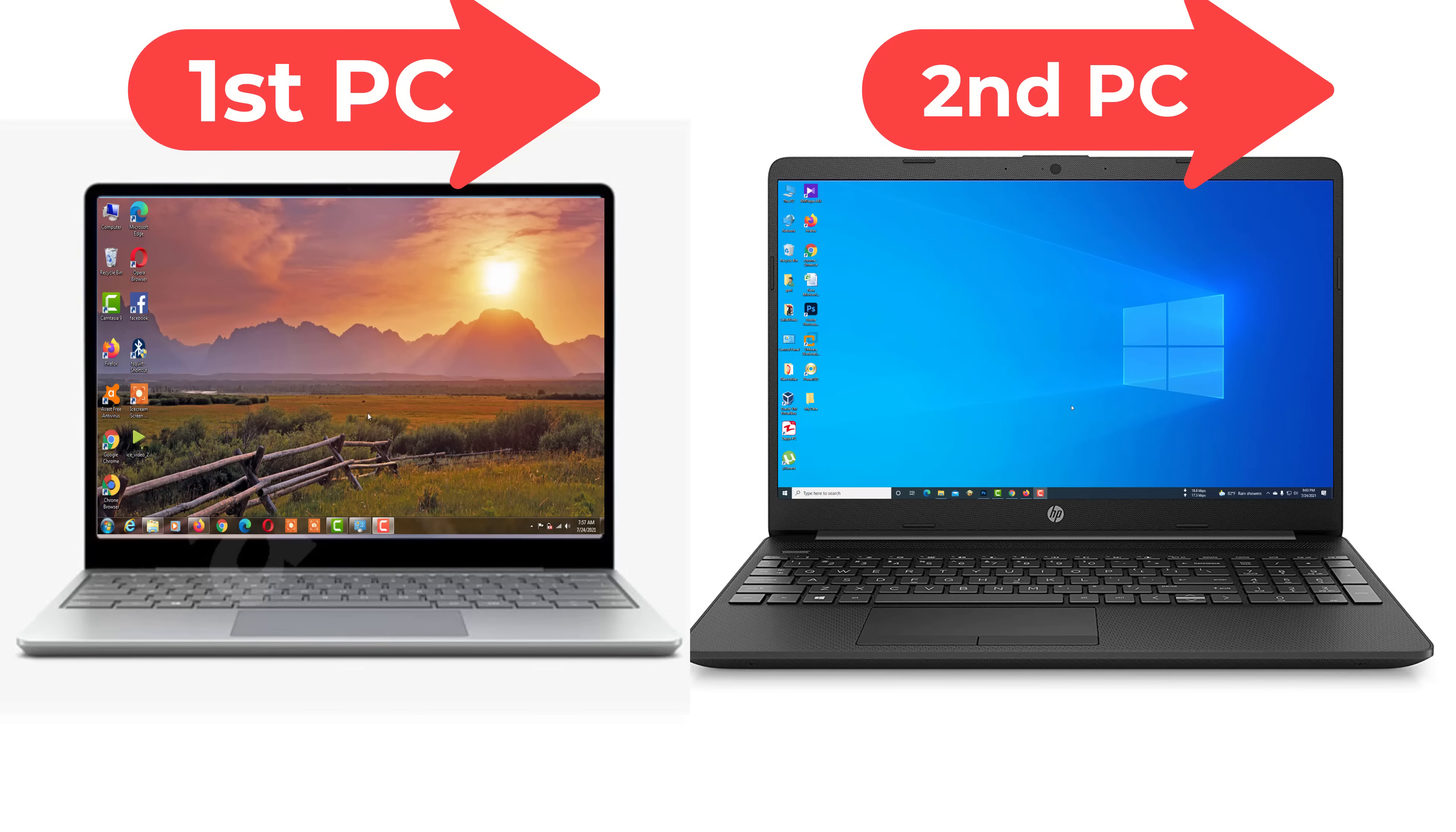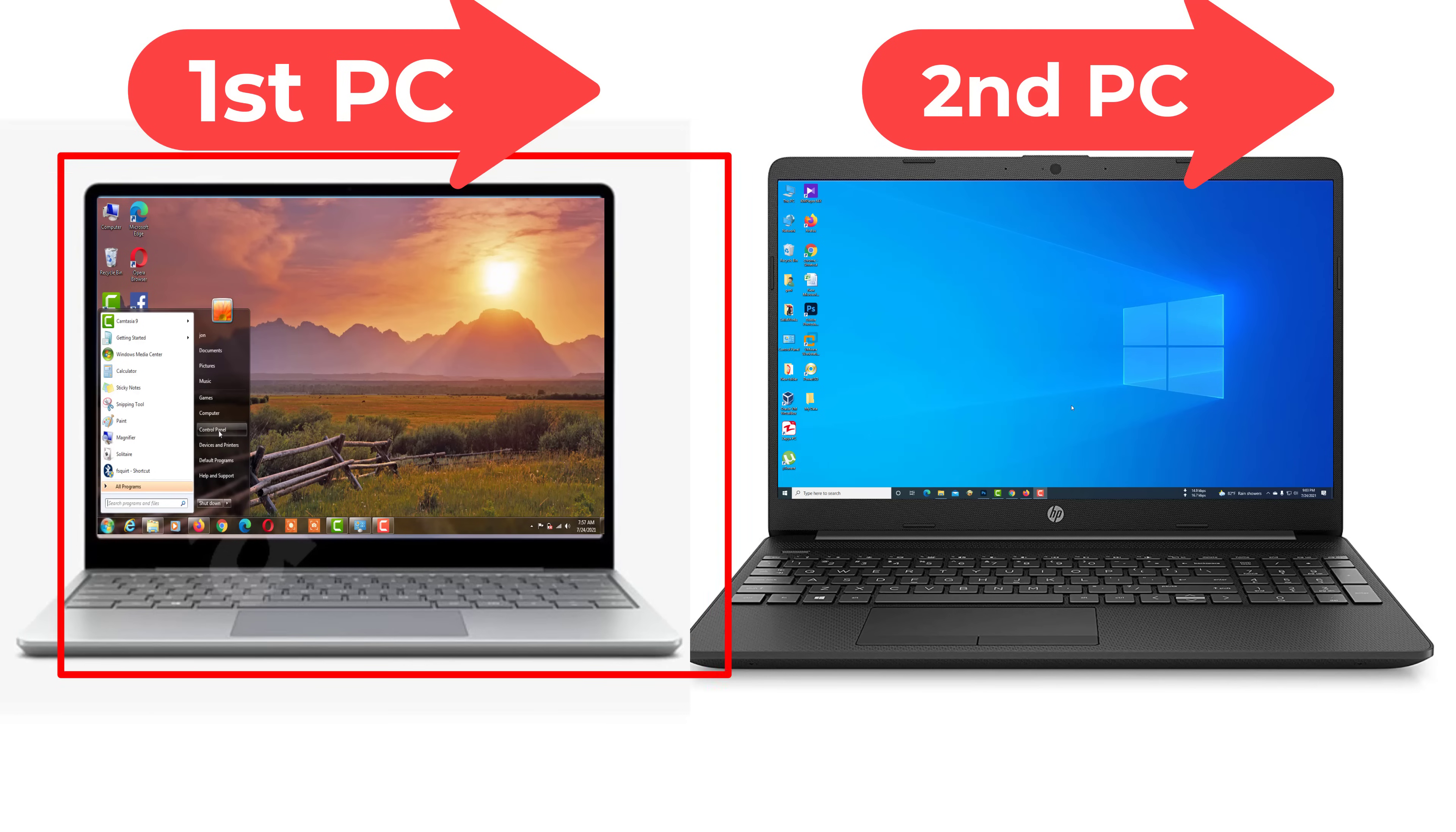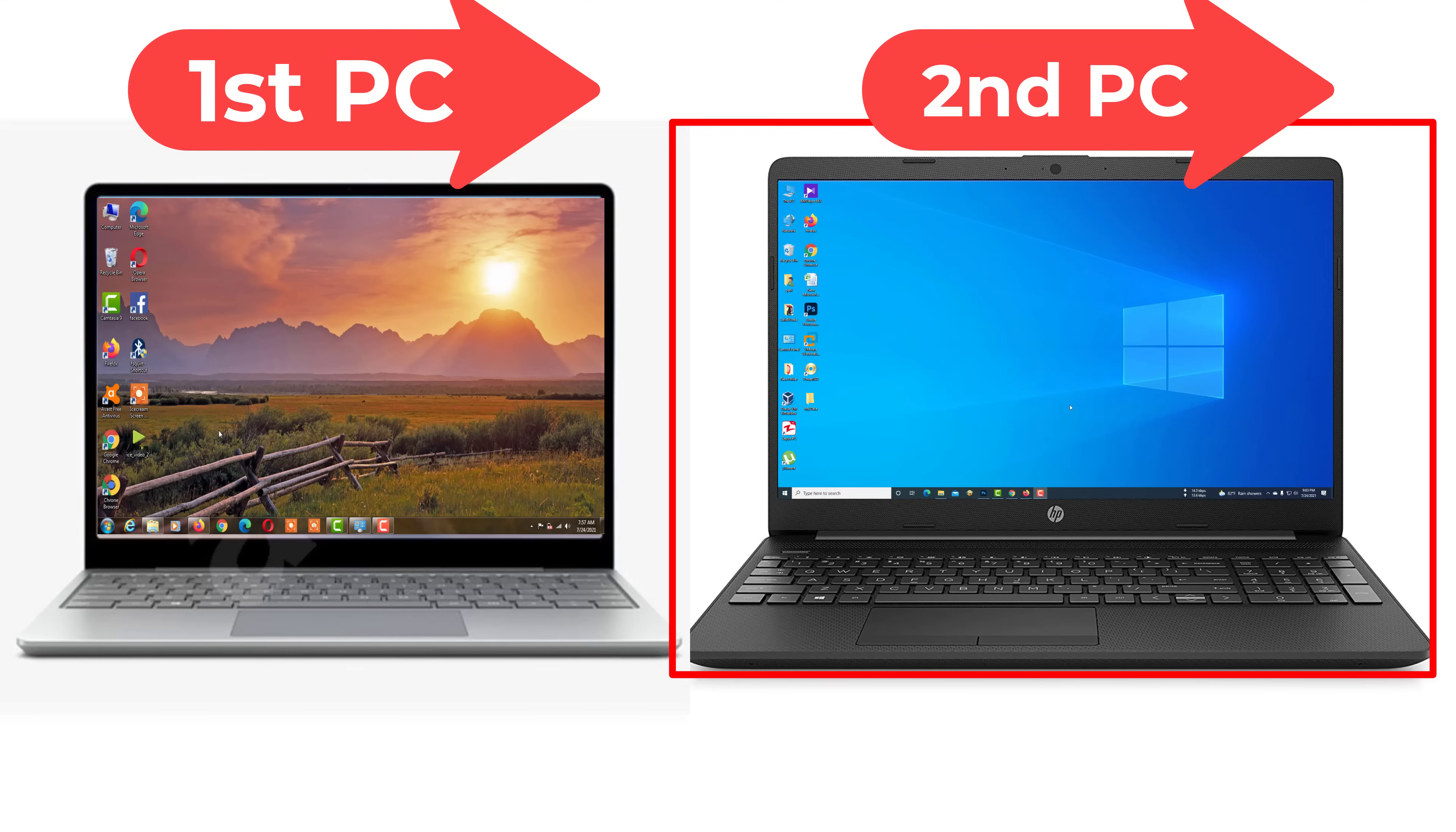In this video, I will show you how to share any files on two laptops or two computers. This is my first laptop with Windows 7 installed. This is my second laptop with Windows 10 installed on this laptop.